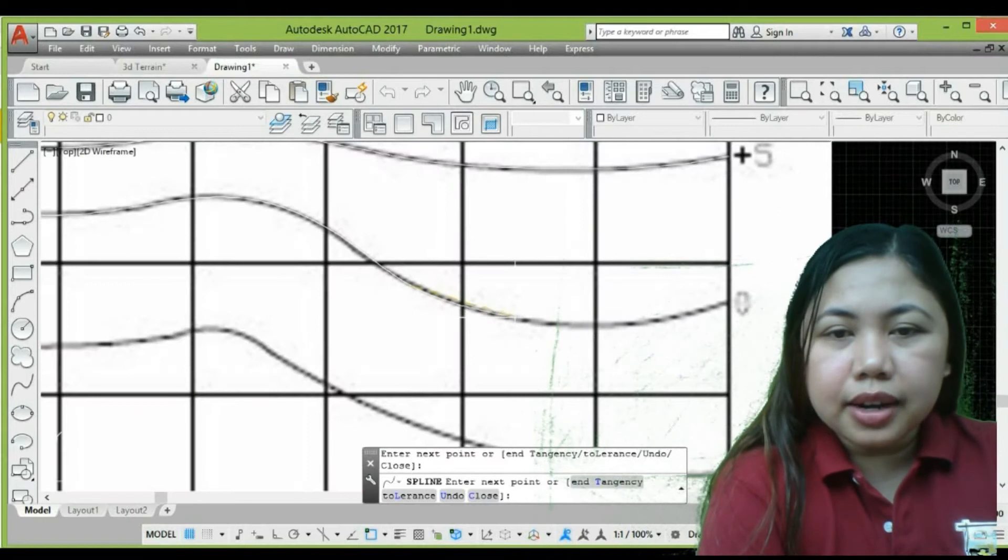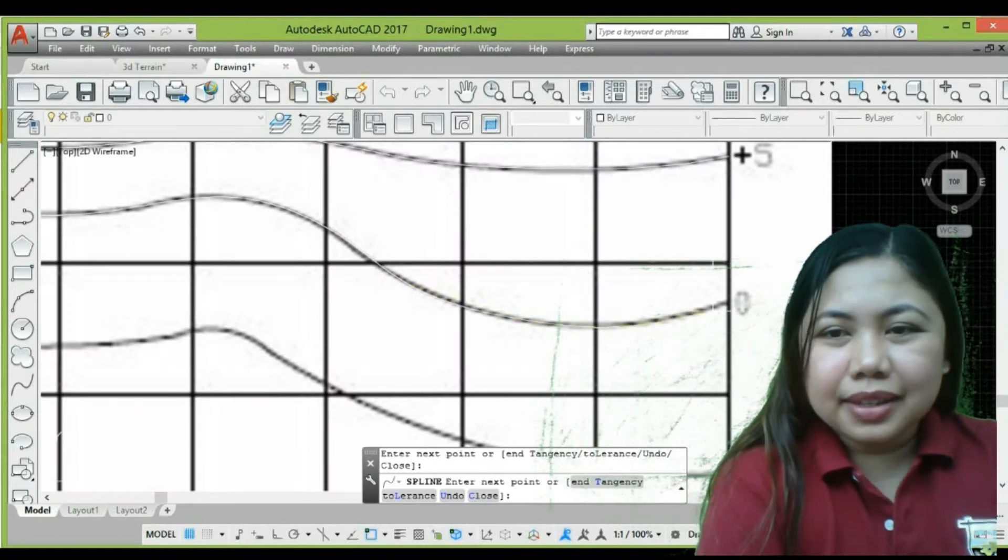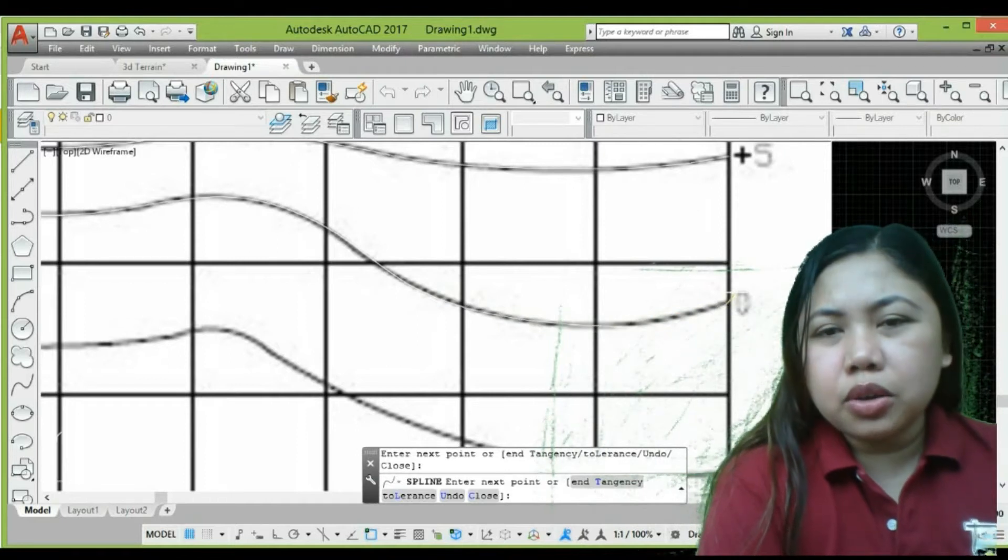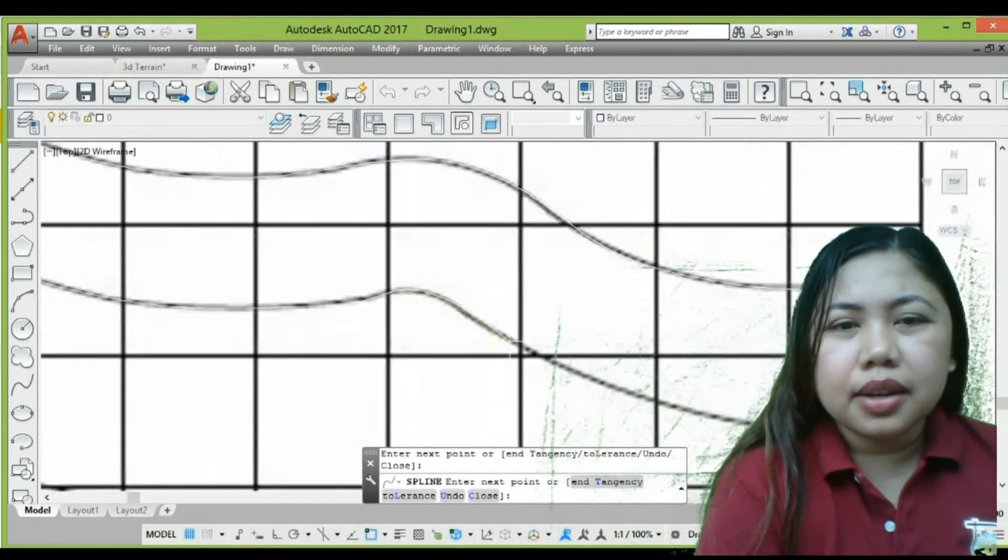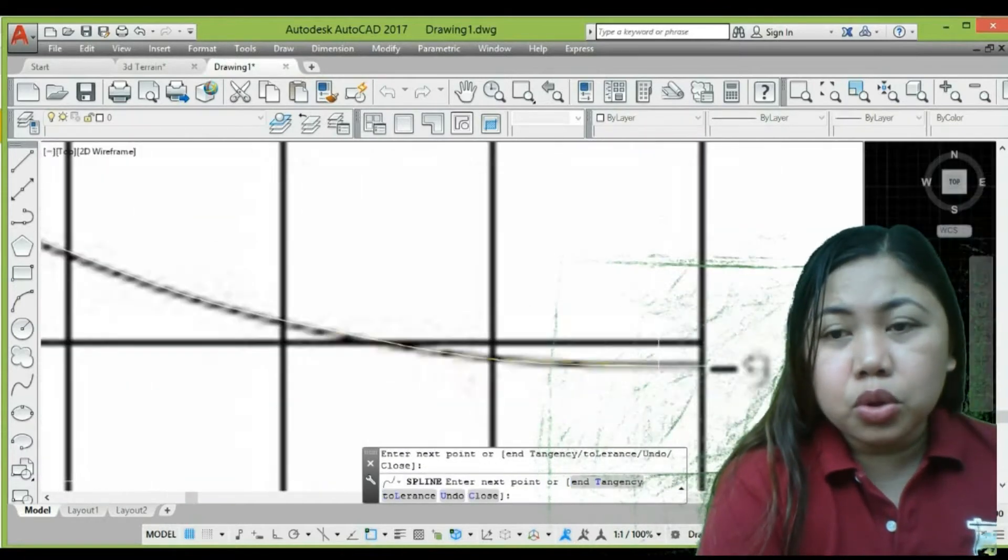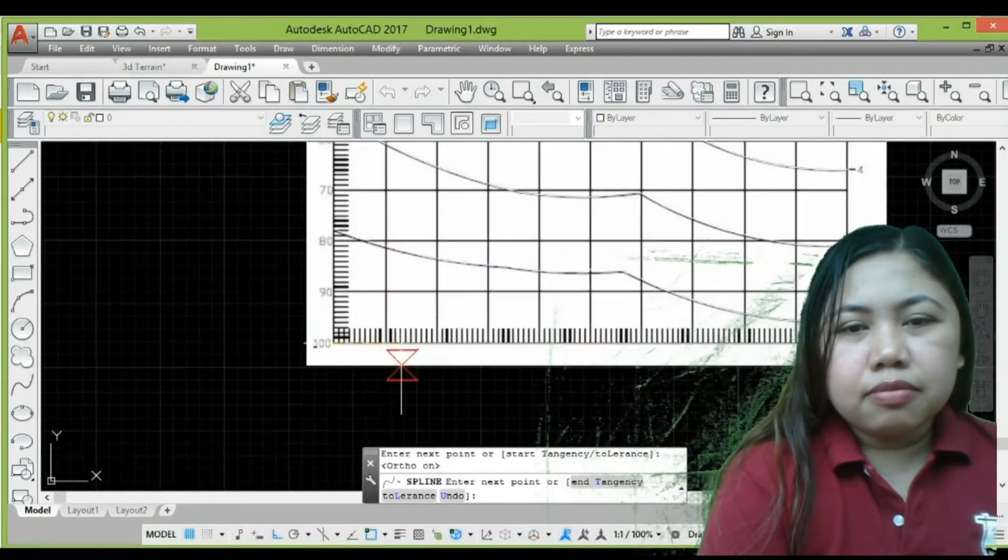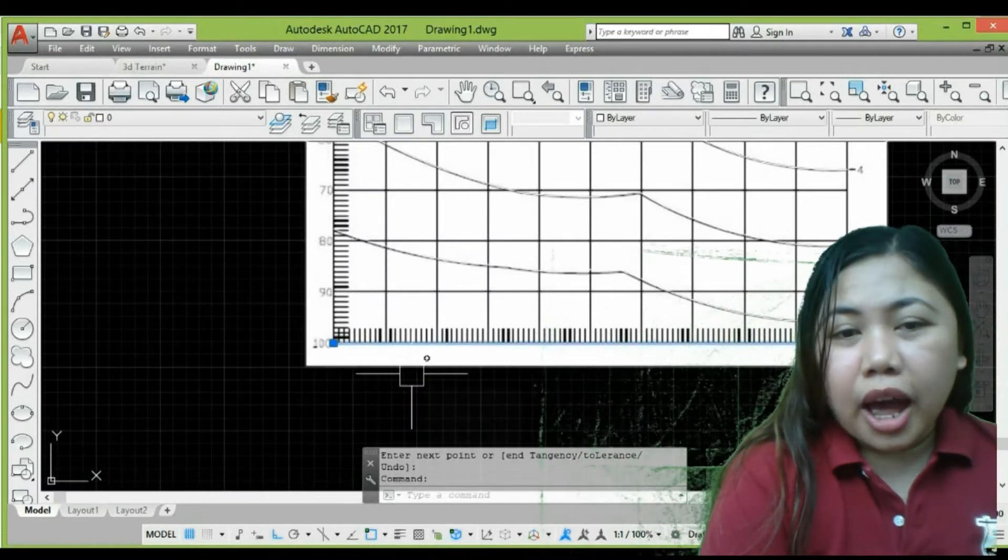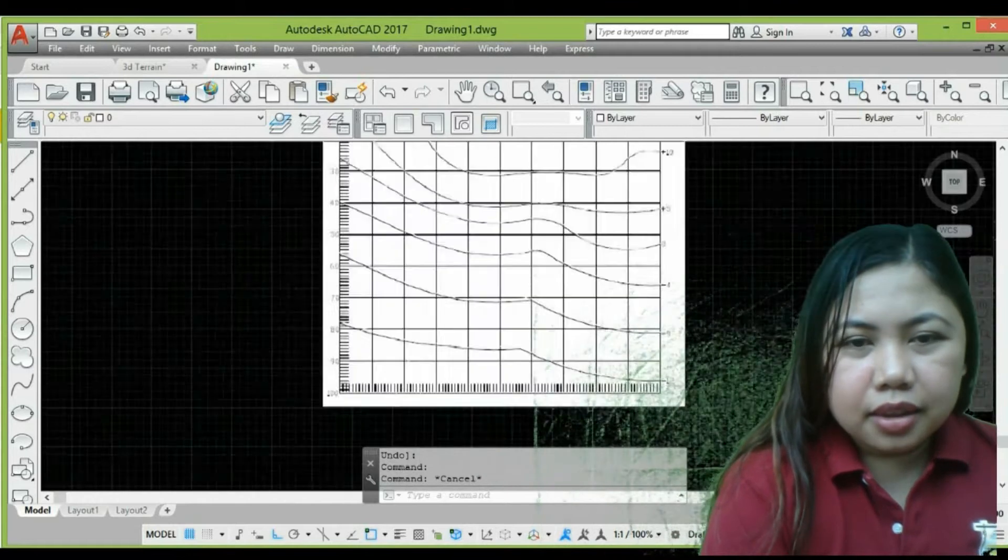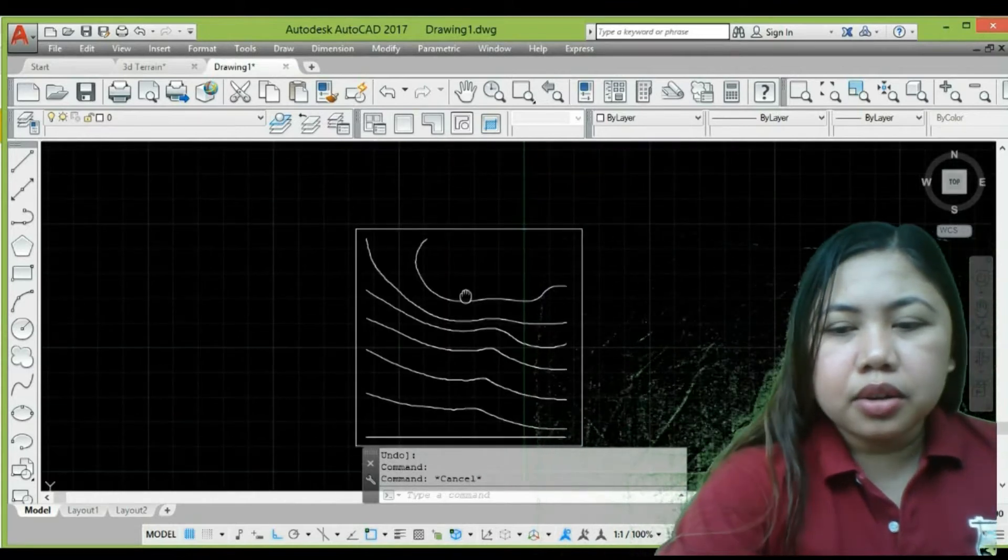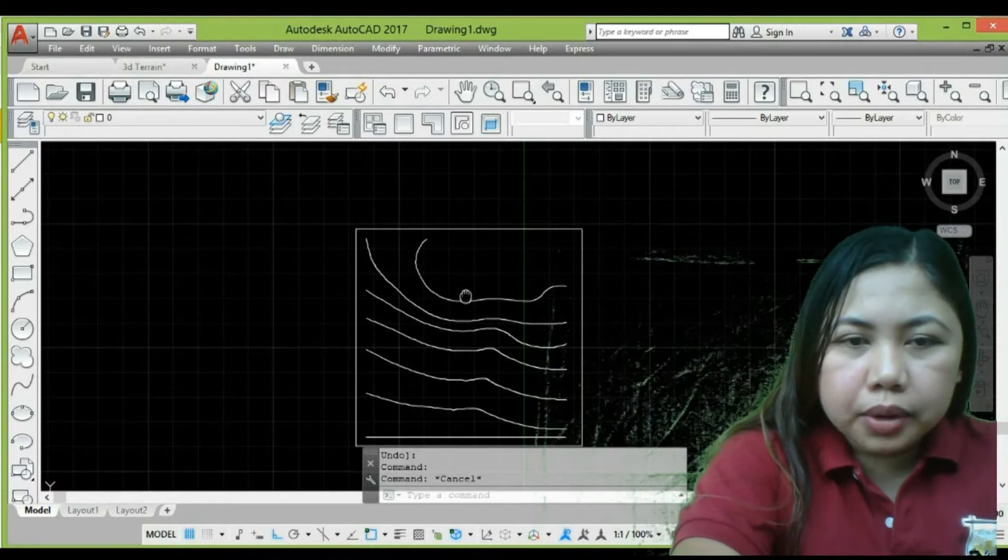The next command that I use is the spline. This is the most efficient. It's simple, fast, and easy to use. If you have many commands available in AutoCAD, you just have to decide what commands you use, and it should be accurate and fast. That's my demonstration on procedure step number two.